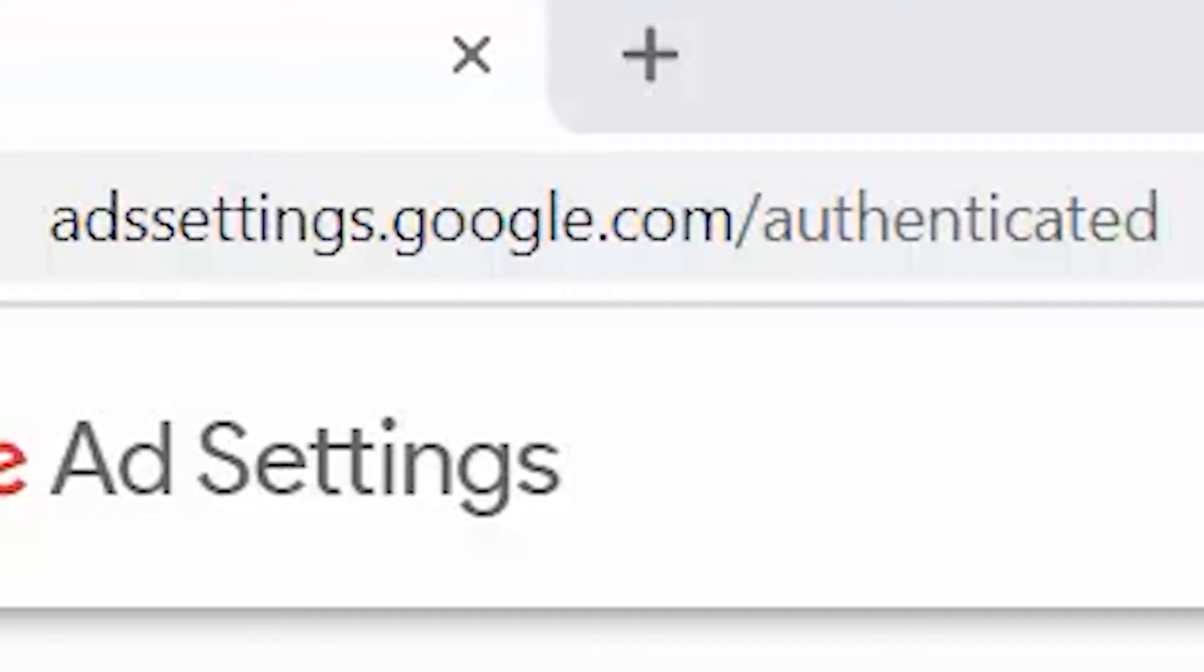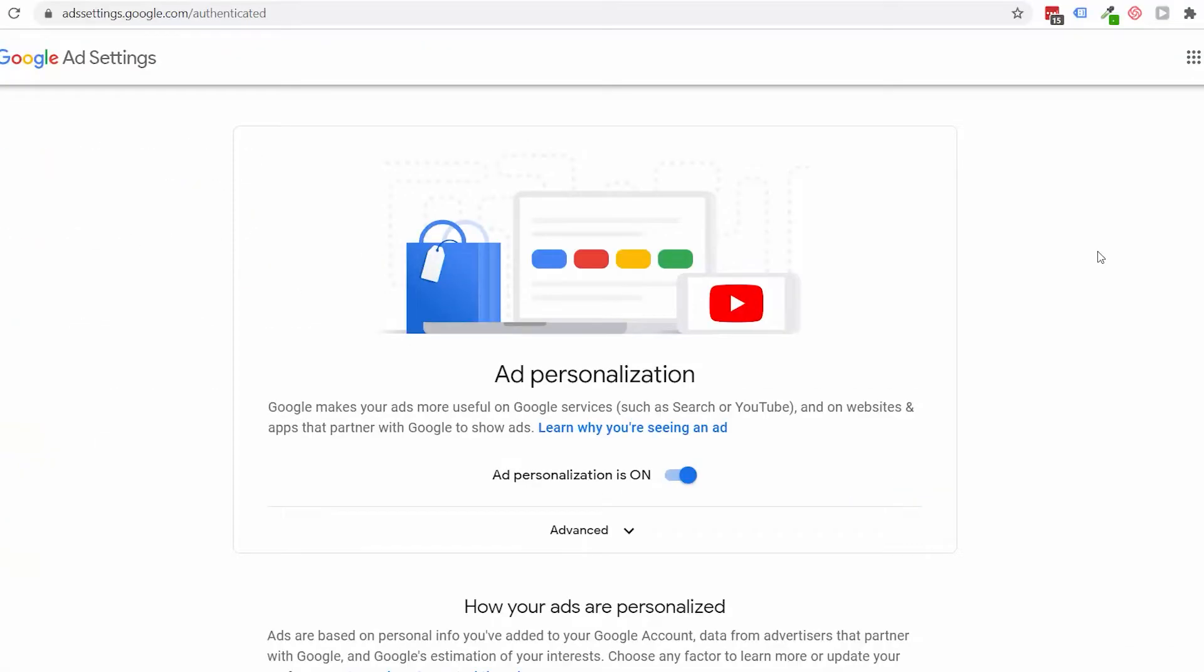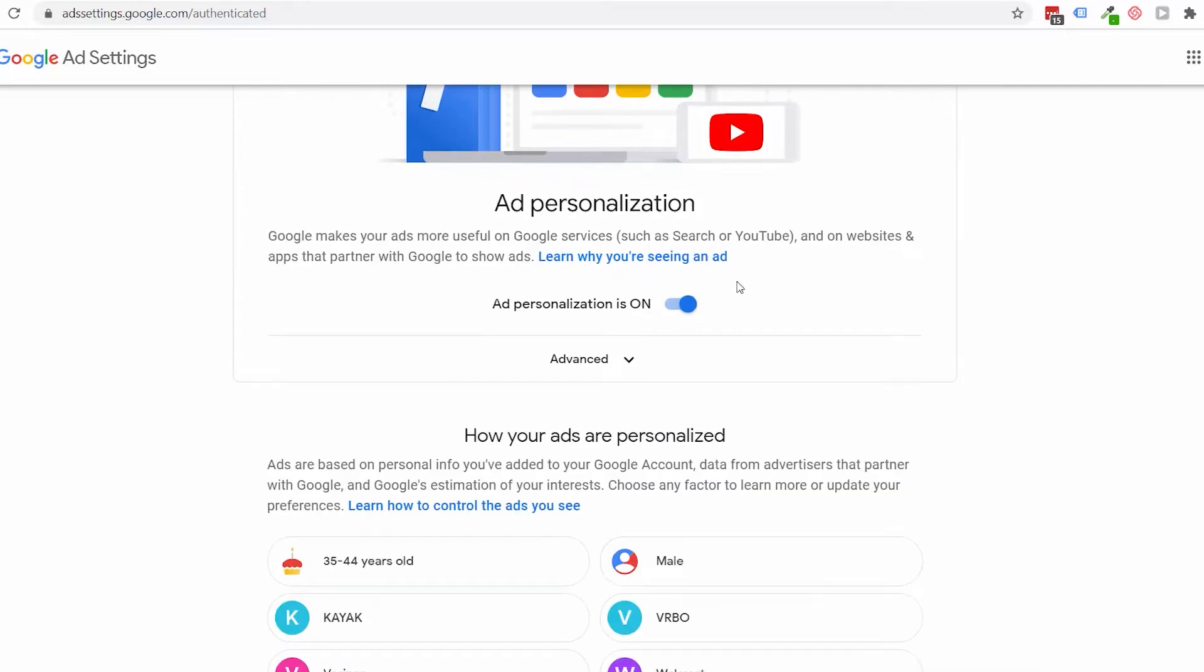To find out, I'm going to look at my own ad personalization settings. Now, you can do the same thing just by going to ads.settings.google.com. And then what you'll find is your ad personalization profile.